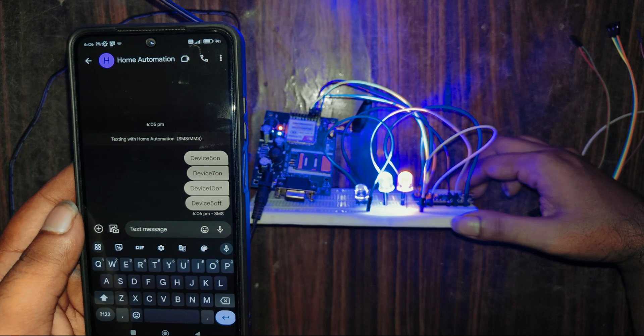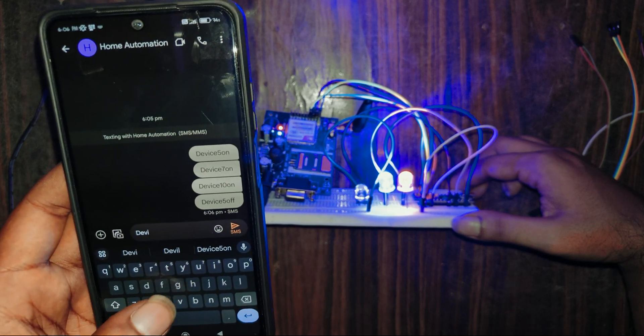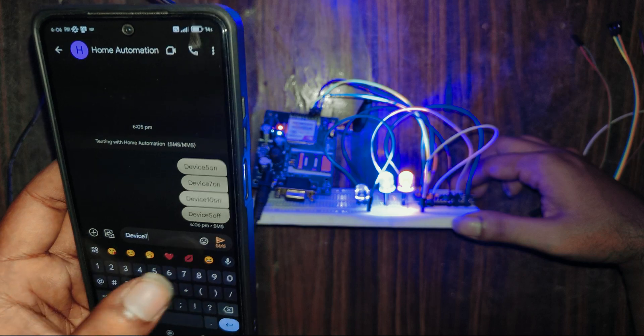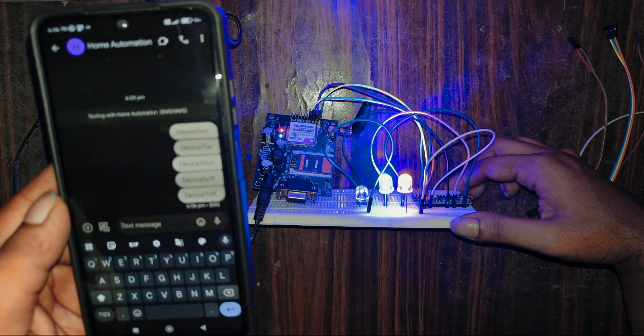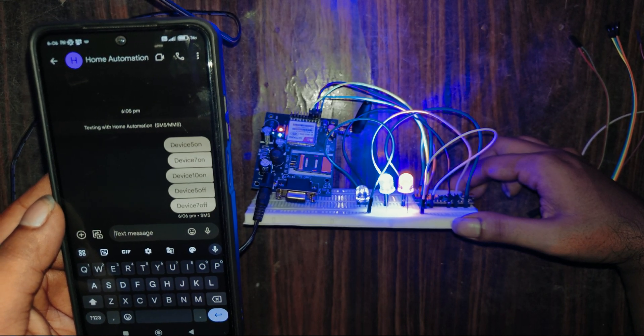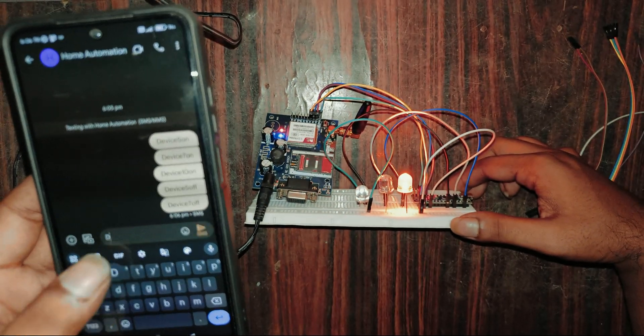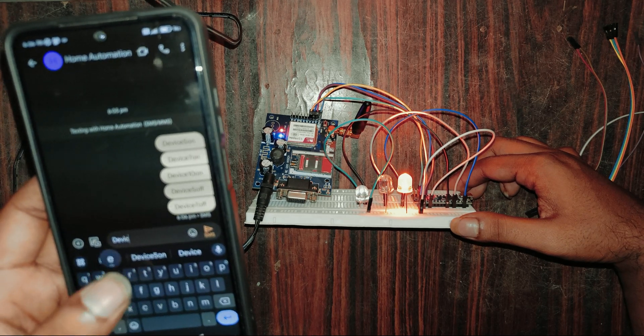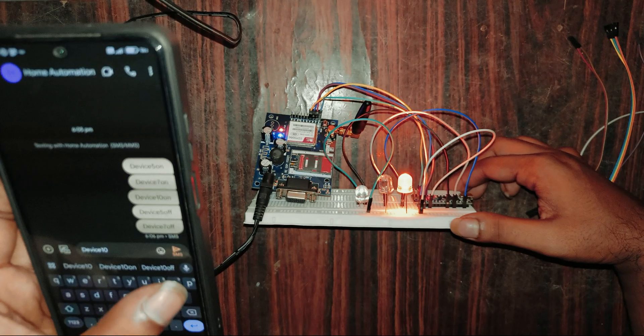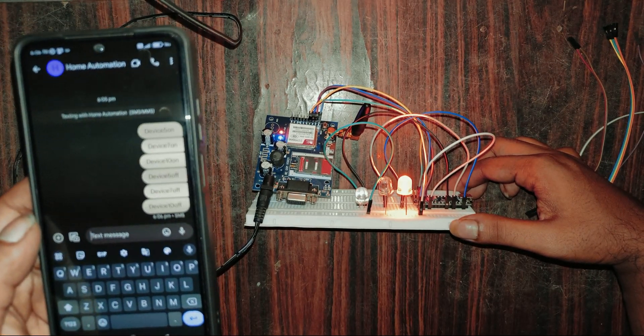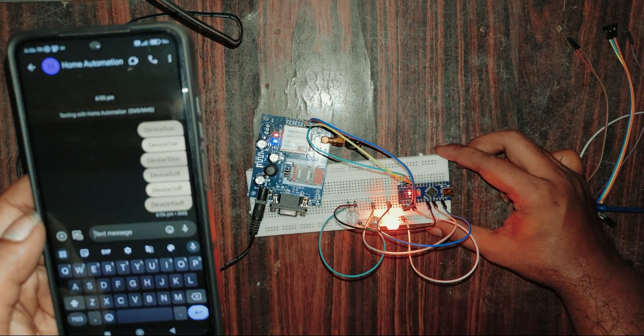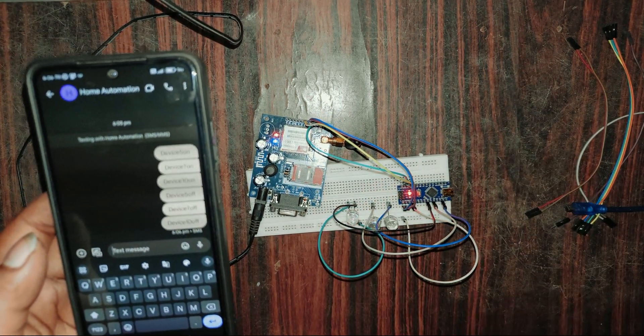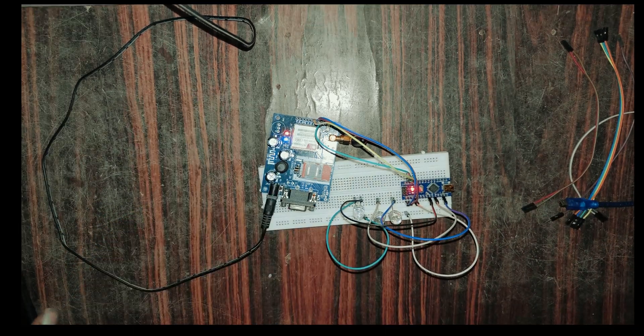We can switch on and switch off these LEDs and we can control the home appliances like this guys, by placing the relay modules. That's it guys. If you got any doubt, please leave it in the comment box. I will reply to every comment and I will help you to make this project. Thank you. Please don't forget to like, share and subscribe guys. Thank you for watching.